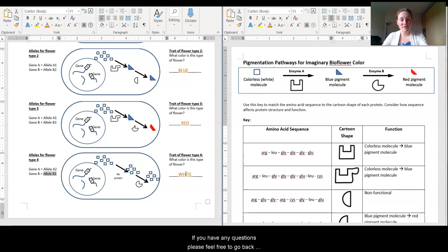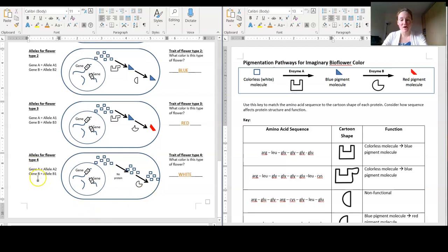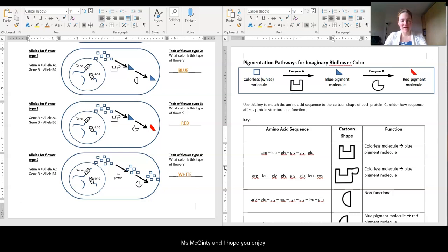If you have any questions, please feel free to go back through this video as needed, or contact your teachers if you need extra help. I hope this really helps you when you're figuring out how to determine phenotype from genotype. Those genotypes are the information in your genes, and your phenotype is your physical trait. Coming up next in the next lesson, we're zooming into sickle cell — going back to sickle cell with Ms. McGinty. I hope you enjoy.